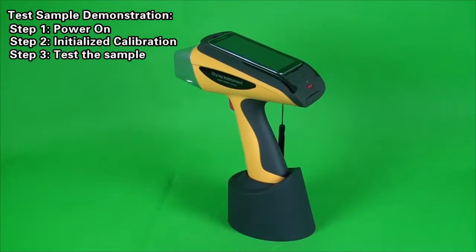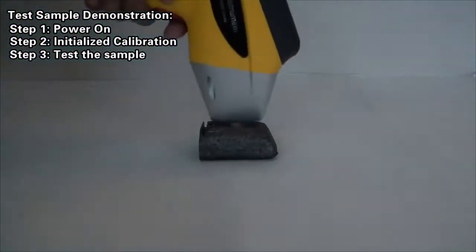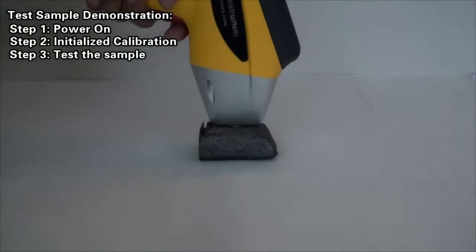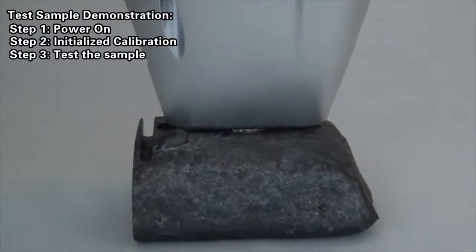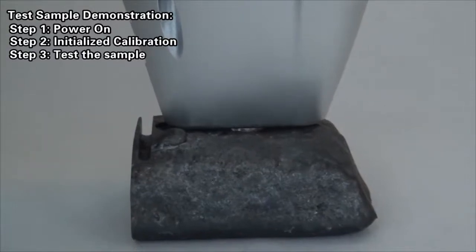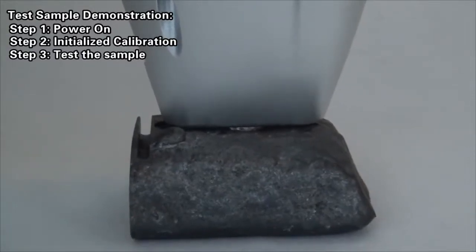Step 3: Test the sample. Attach the test terminal of instrument closely on surface of the sample to be tested. Pull the trigger to carry out the test of sample and keep squeezing the trigger until the test is over.